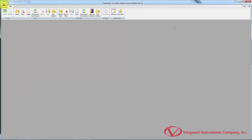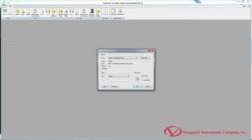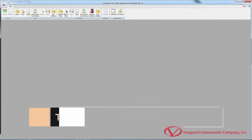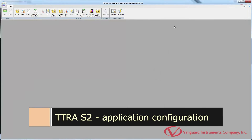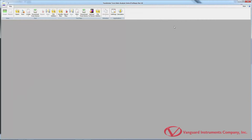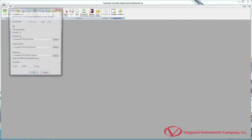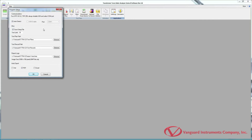At the top-left corner of the application window is the TTRA-S2 menu button. Click on this button to view a list of your recent documents. You can also print test reports from this menu. If this is the first time you're using the TTRA software, we highly recommend configuring the default application settings. Let's click on the Settings icon in the Application Group on the Command Ribbon.